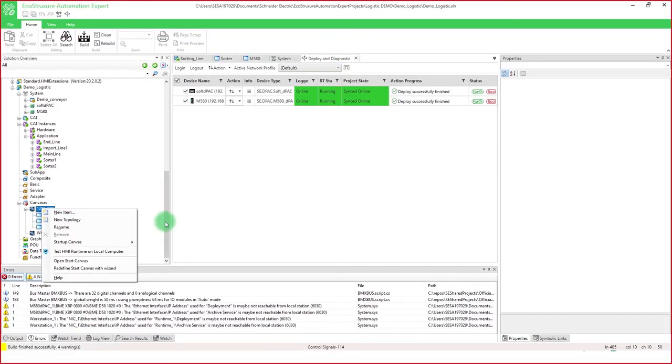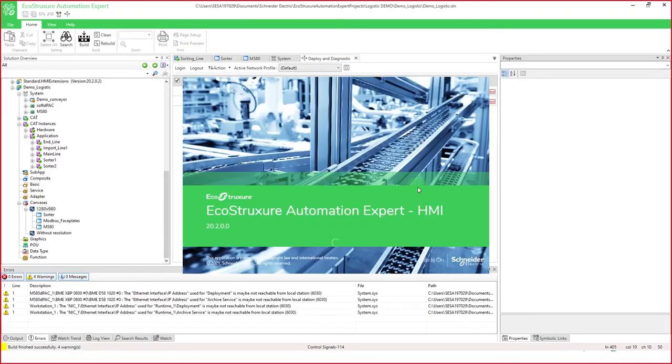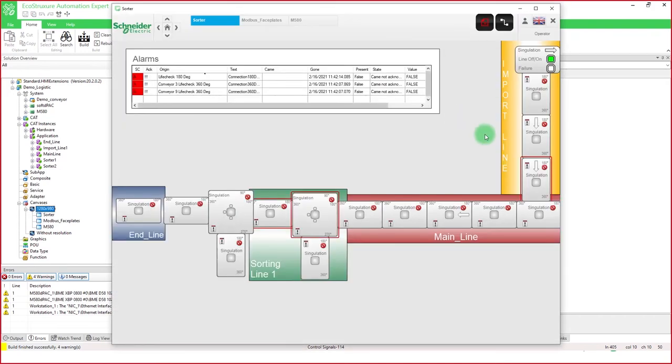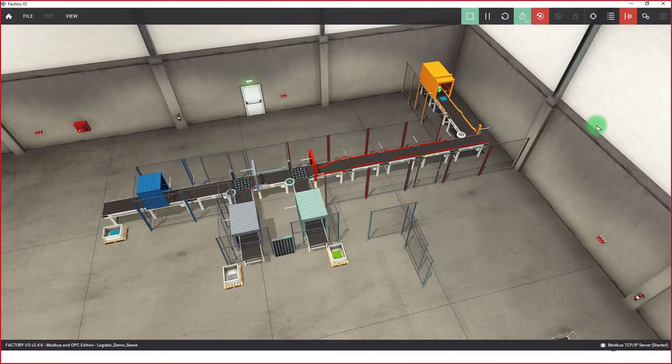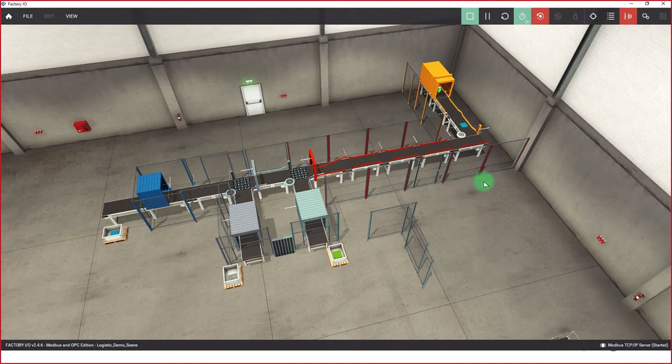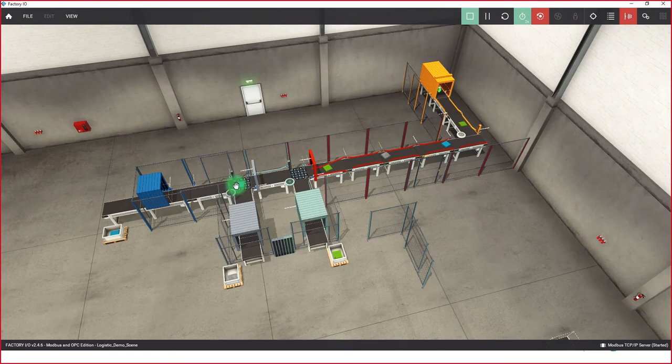I start my HMI in EcoStruxure Automation Expert to obtain a view of the system. Now I start the system in factory I.O., and we can see that the green boxes go into the green area, and the gray boxes go into the new gray area.